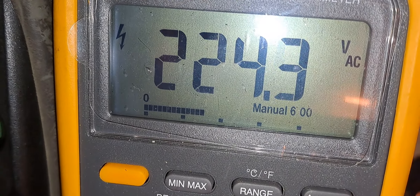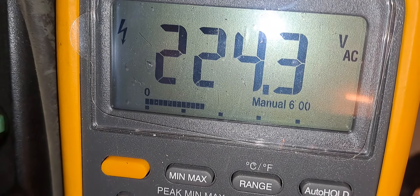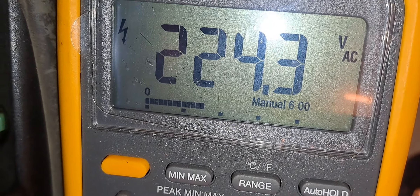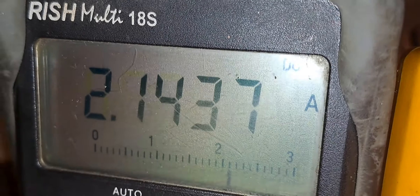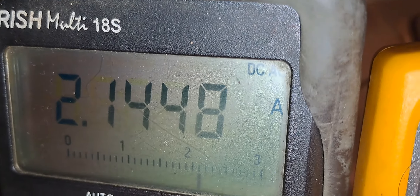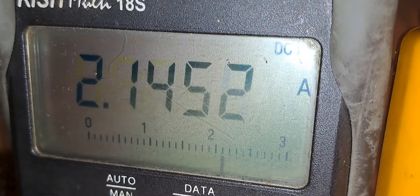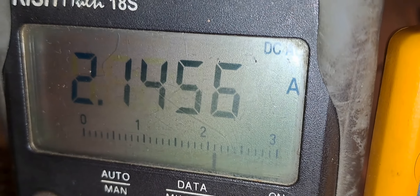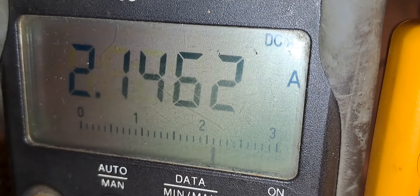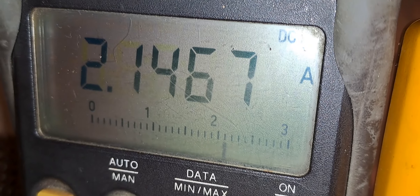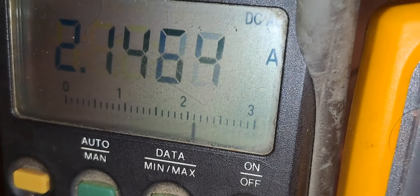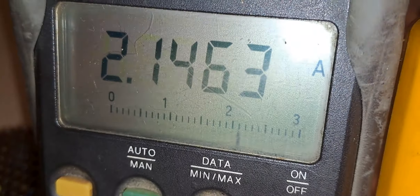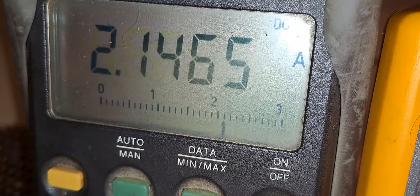You can see 224 volts AC across the lamp. Here you can see the IGBT current — 2.14 amps is the IGBT current, and the supply voltage is around 50 volts. Let us measure the supply voltage.